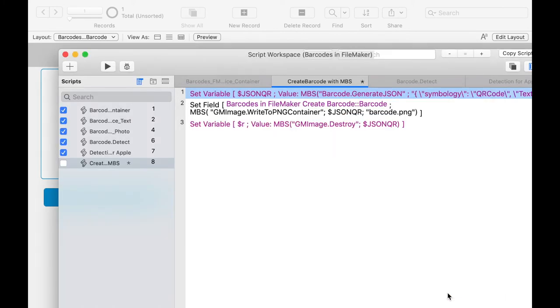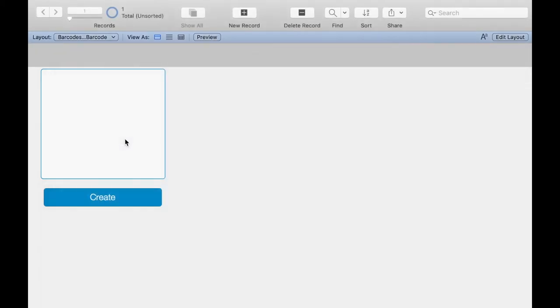With additional options of the MBS FileMaker plugin you can, for example, place a company logo or the Swiss cross for the Swiss QR code on the QR code. And in our example we have a blue QR code.